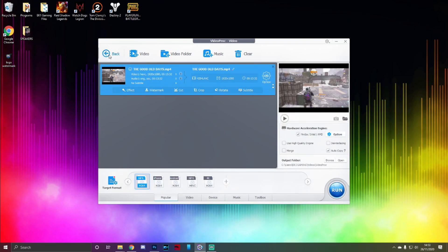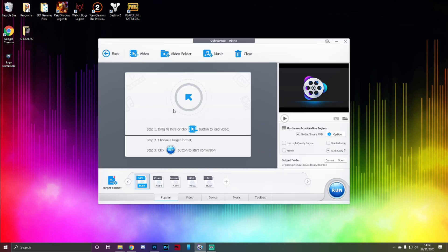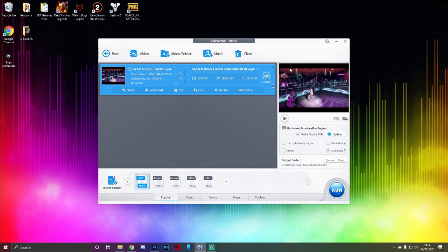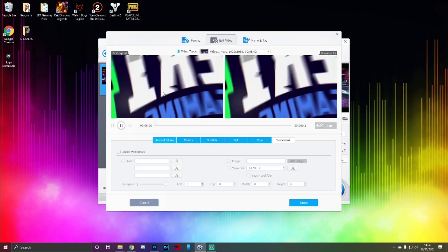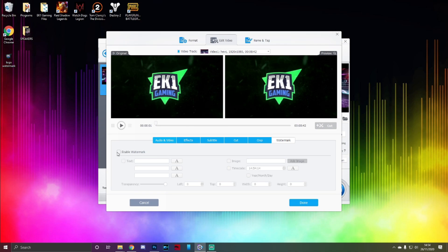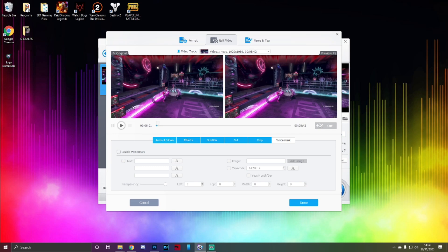Back in VideoProc, click Video, then Add Video — let's use a Watchdogs video that doesn't have a watermark yet. Once the video loads in the panel, click Watermark. You'll see your original video on the left and a preview of your edits on the right — one thing I really like about VideoProc is that preview panel. At the bottom, check Enable Watermark and navigate to a point in your video where you want to start.